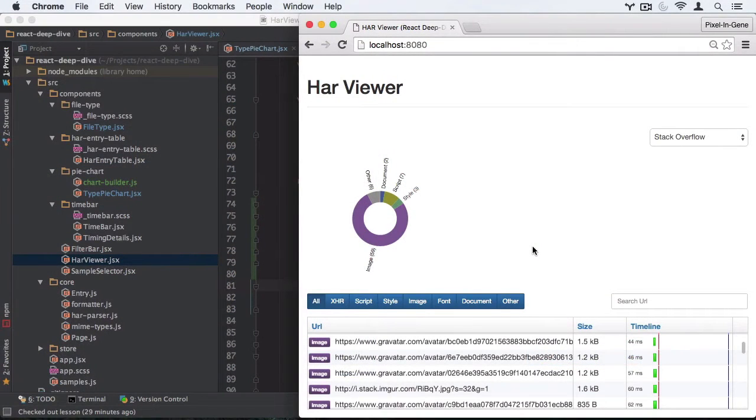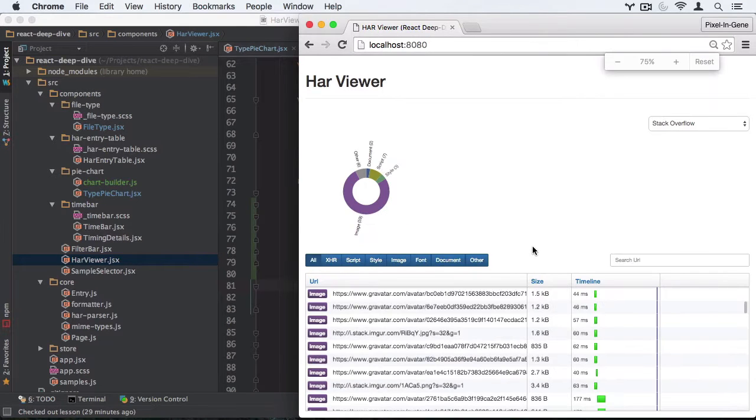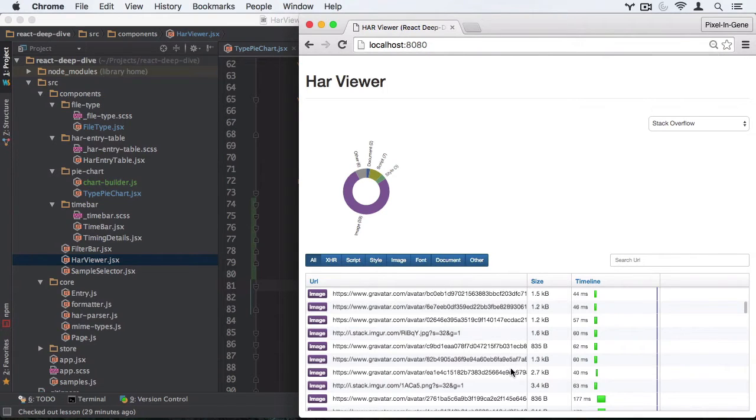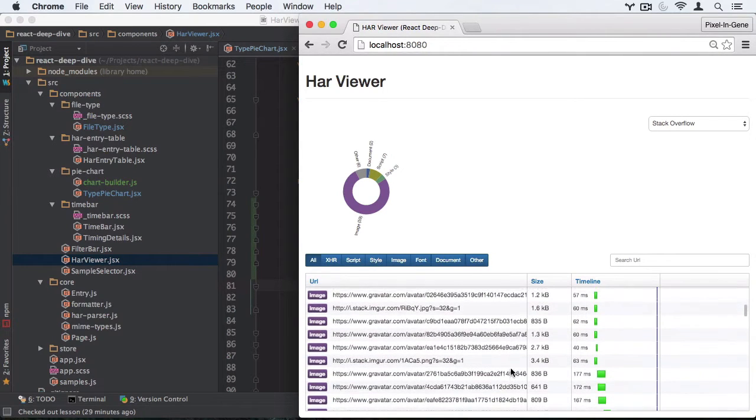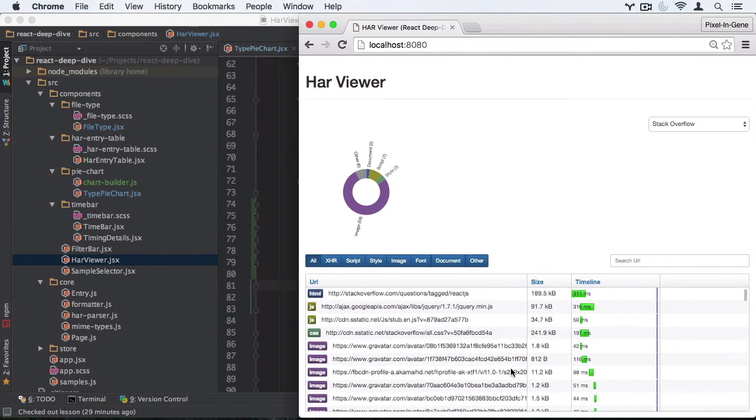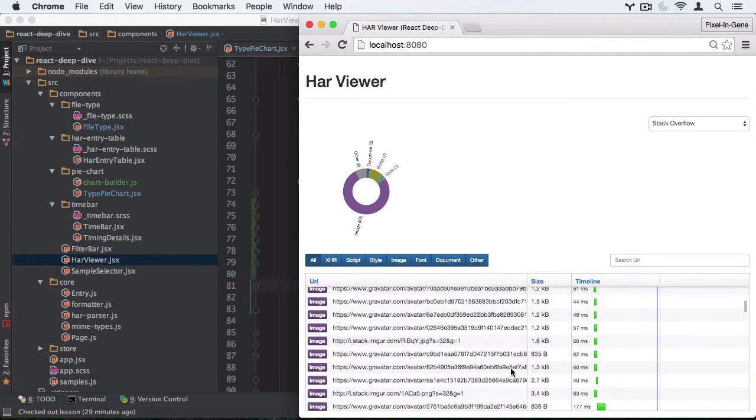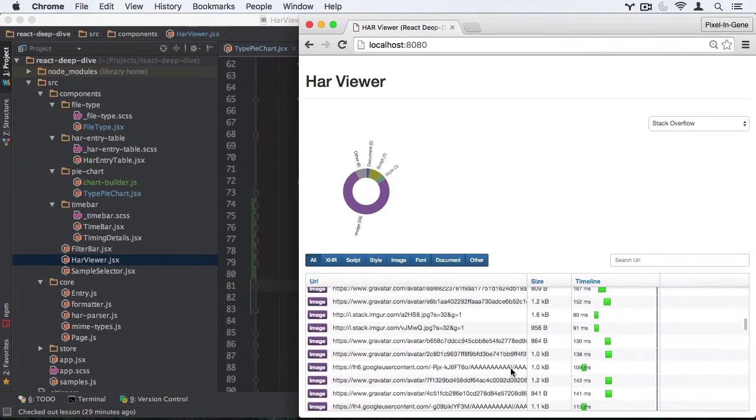The app we will be building is called the HAR Viewer, a small subset of the network panel from Chrome Dev Tools. The HAR format is a JSON file that captures network traffic in the browser, and we'll be reading that file.